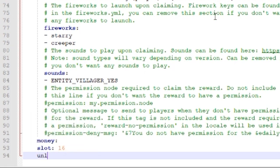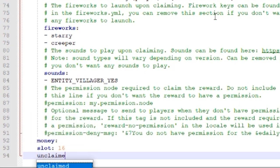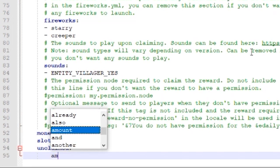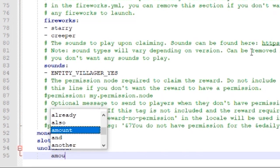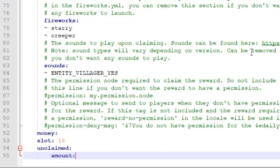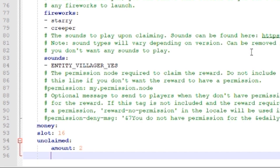The next thing we want to do is define what this item will look like when it's unclaimed. The first thing to configure for the unclaimed is amount. And this is the amount of the item that's in the GUI. So for all of the pre-configured chests, you saw that there was only one of them. But I want to be extra and do two just so you guys can see the difference.